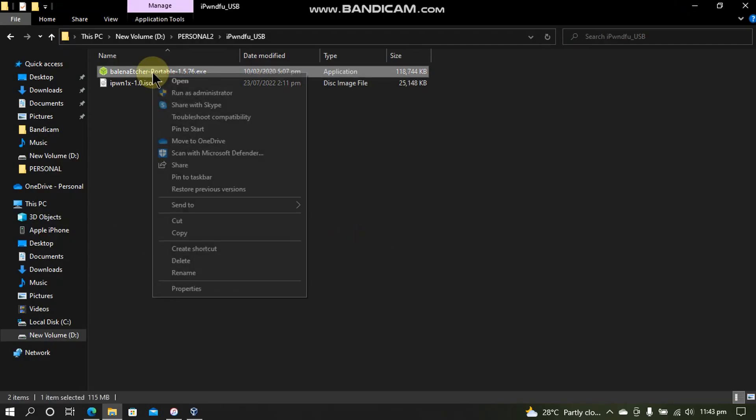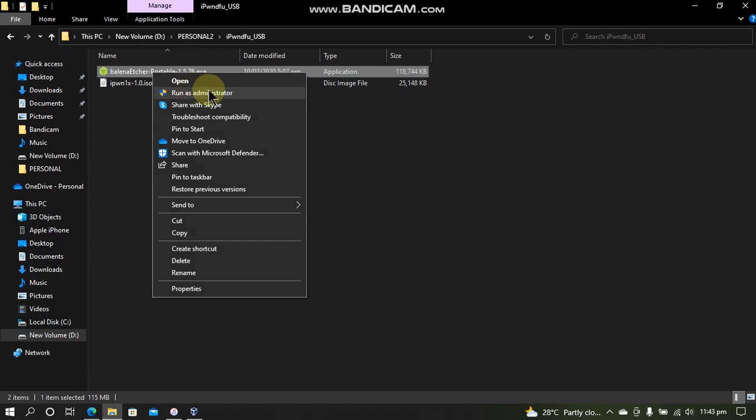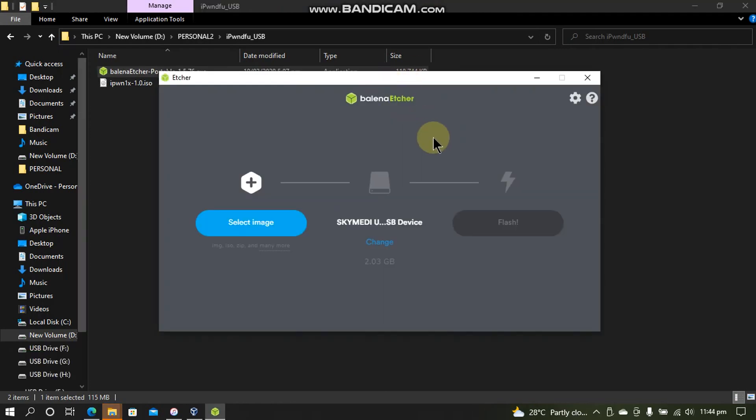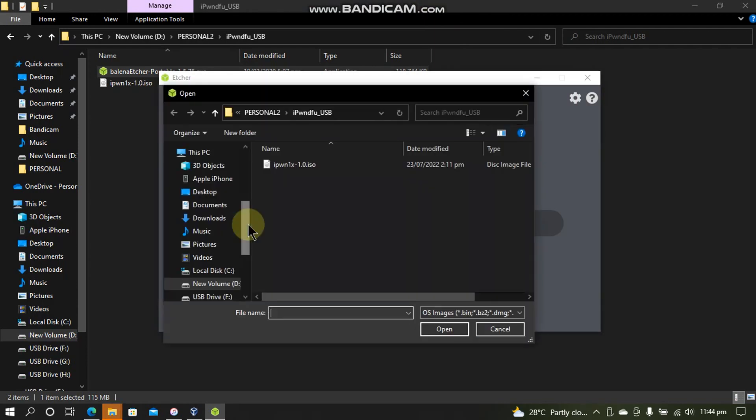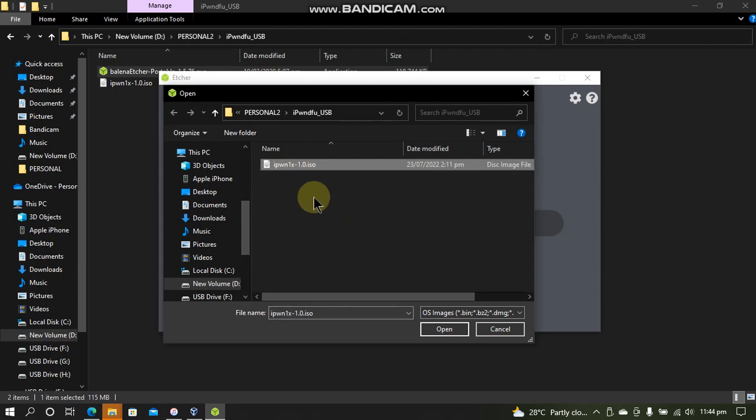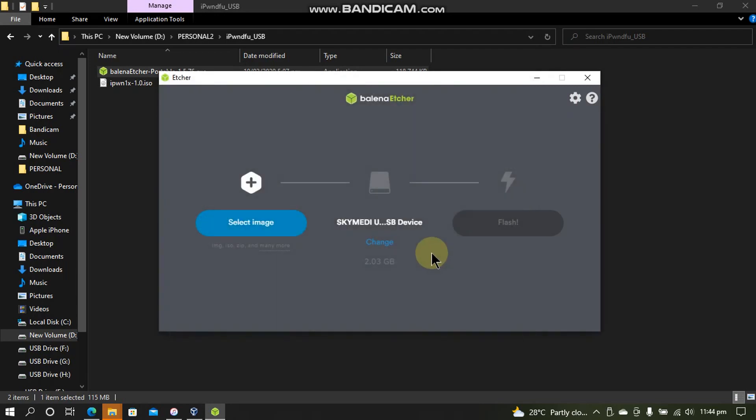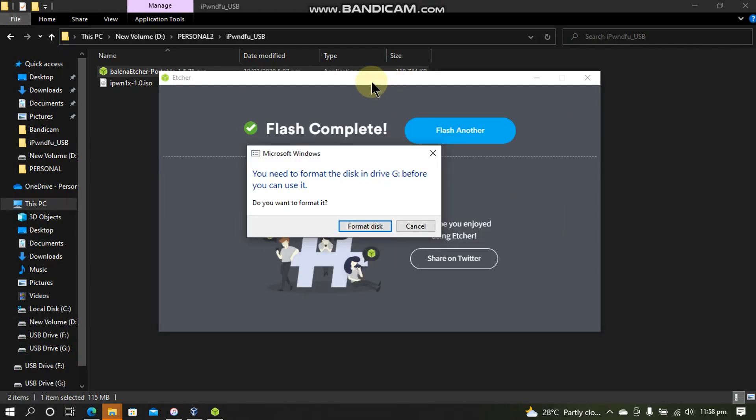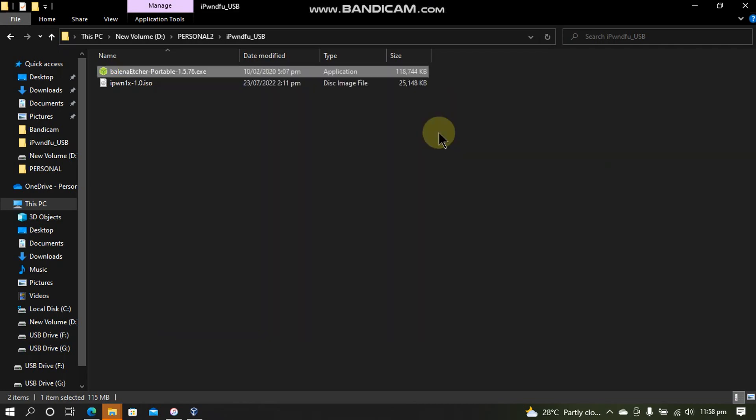Just right click BalenaEtcher.exe and run it as administrator. Alright so guys I have connected a USB flash drive. Now simply click select image and select the ISO file that you have downloaded. Click open and now click this flash button. When the flash process is complete by Balena Etcher you will see this format dialog. Please cancel it.